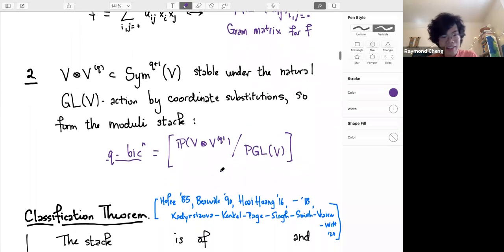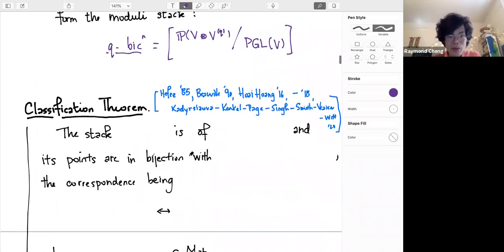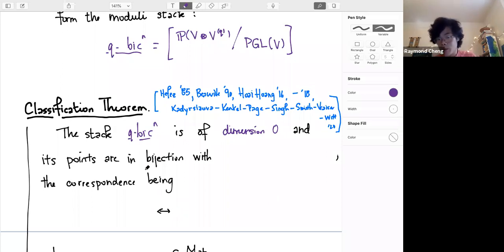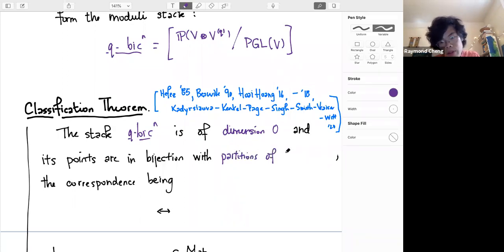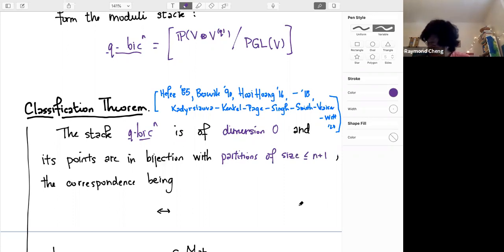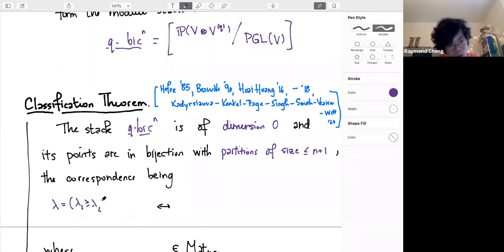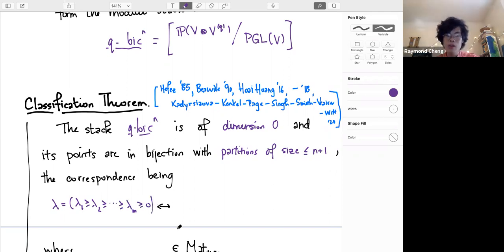Here is a classification theorem. The stack Cubic^n turns out to be of dimension zero and has finitely many points, which you can label quite conveniently with partitions of size at most n+2: all lists of non-negative integers whose sum |λ| = λ_1 + ⋯ + λ_m is at most n+2.